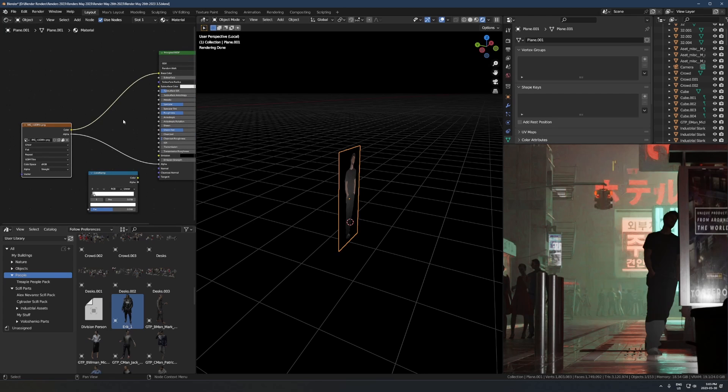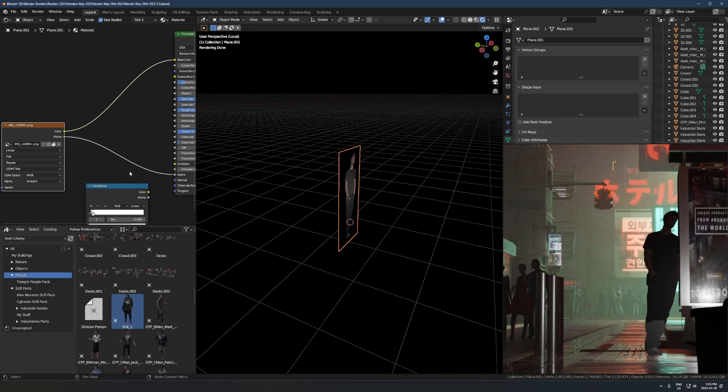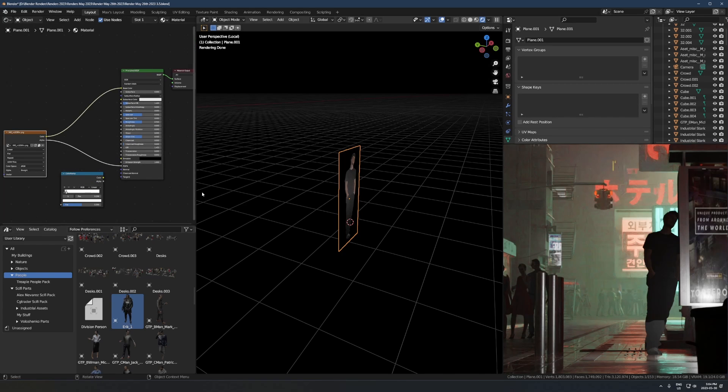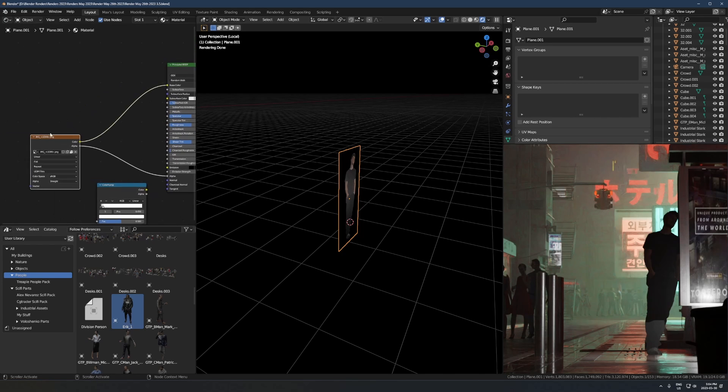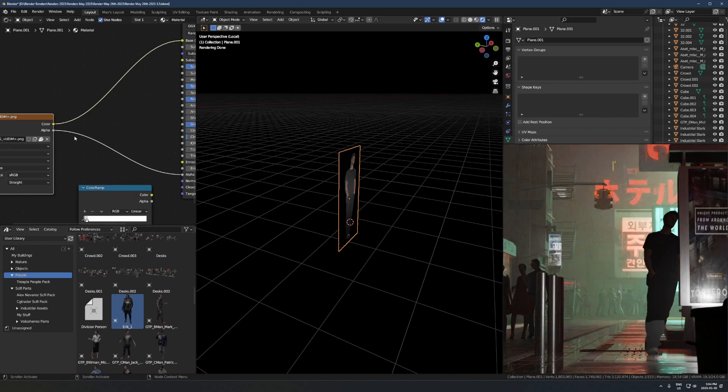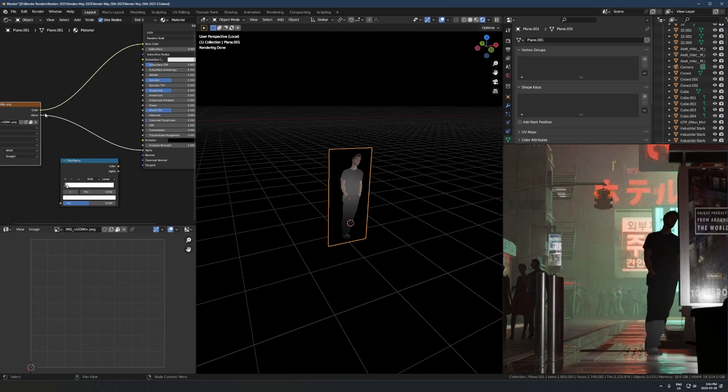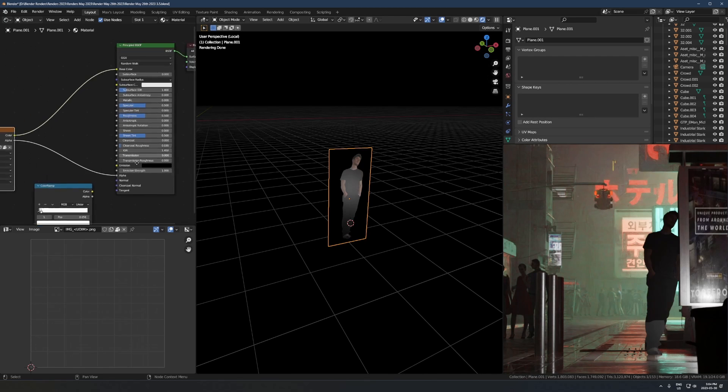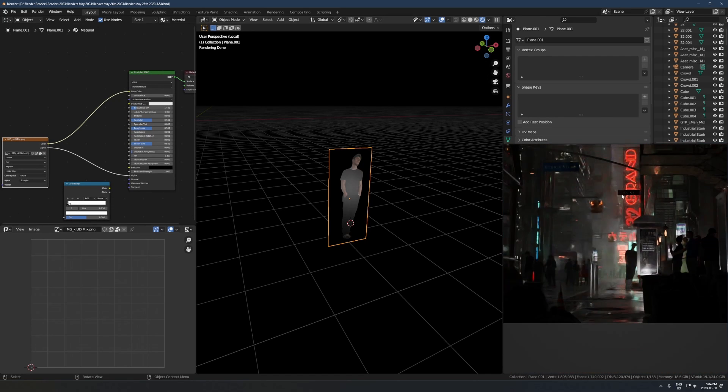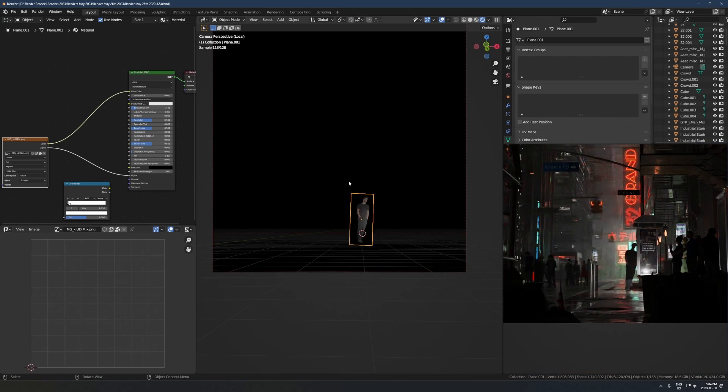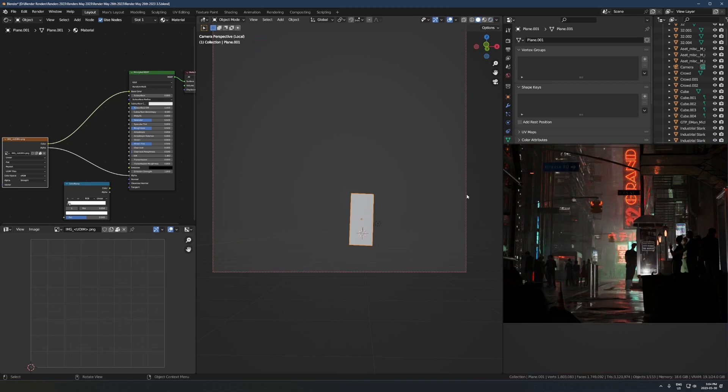In Photoshop just remove the background. I think there's a new button now where you literally click select subject and it just does it, and then you delete the background. All you do is take the alpha channel and run that into the alpha of the principal shader, and that'll just cut out the transparent background.